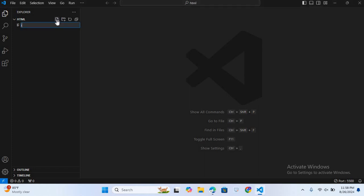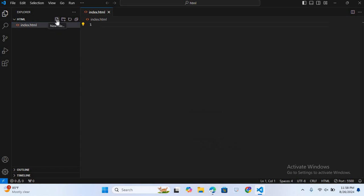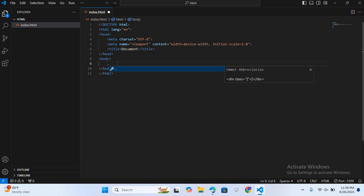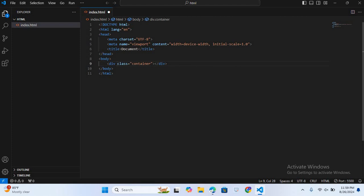First we will create an HTML file. The file name will be index.html. Hit enter, create a boilerplate. Now we will add content inside the body section. Here first I'll create a div with class name 'container'. Inside this container div we will use a heading 2, so h2, and I will give it the text 'Create Your Account'.